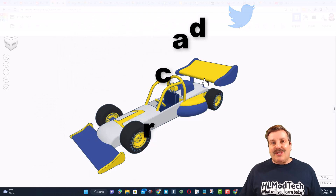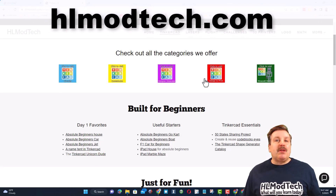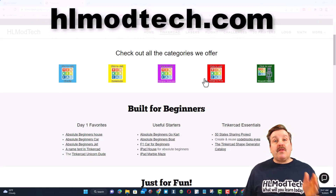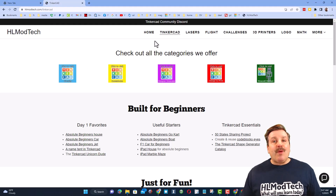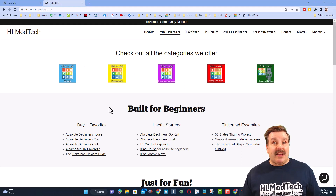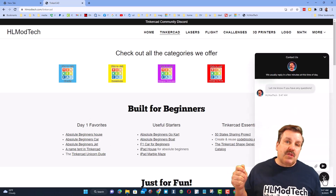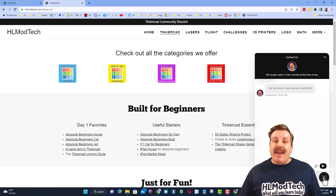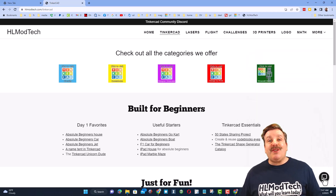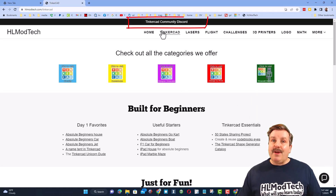If those options aren't available, don't forget you can also visit hlmodtech.com. I have a website with a tab dedicated to TinkercAD with tons of amazing lessons, and down at the bottom is a built-in messaging tool. You can click that button, add your question, comment, or suggestion and reach me almost instantly.